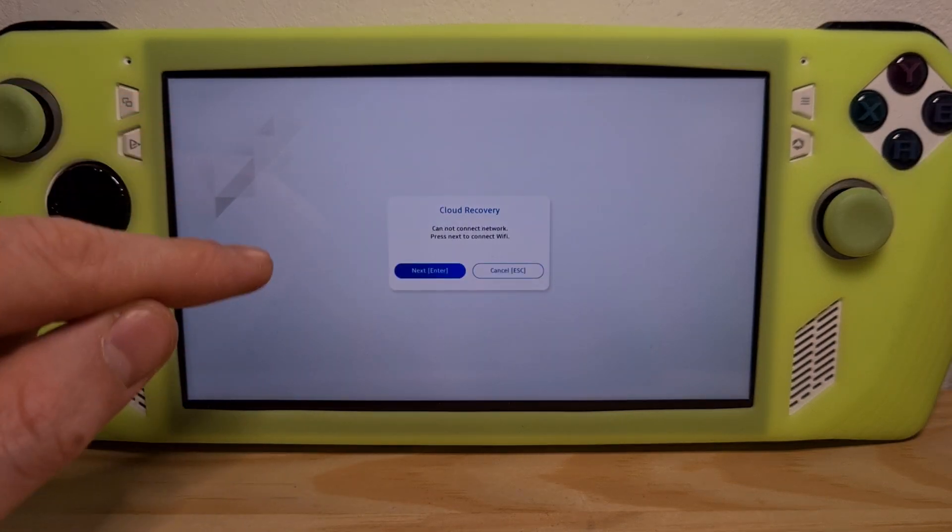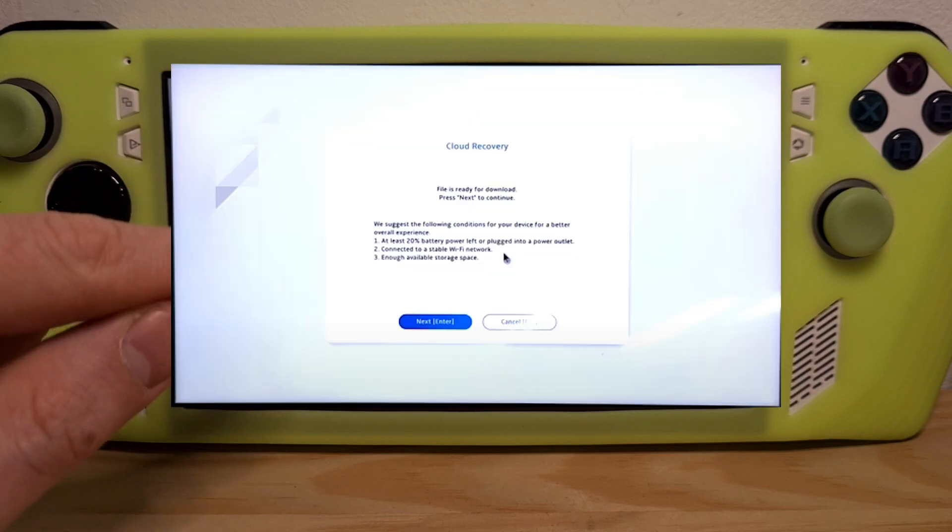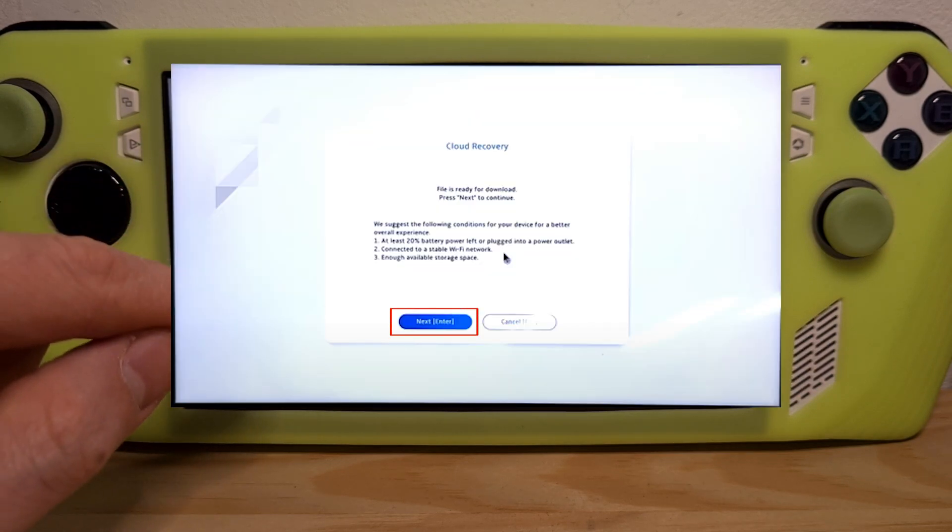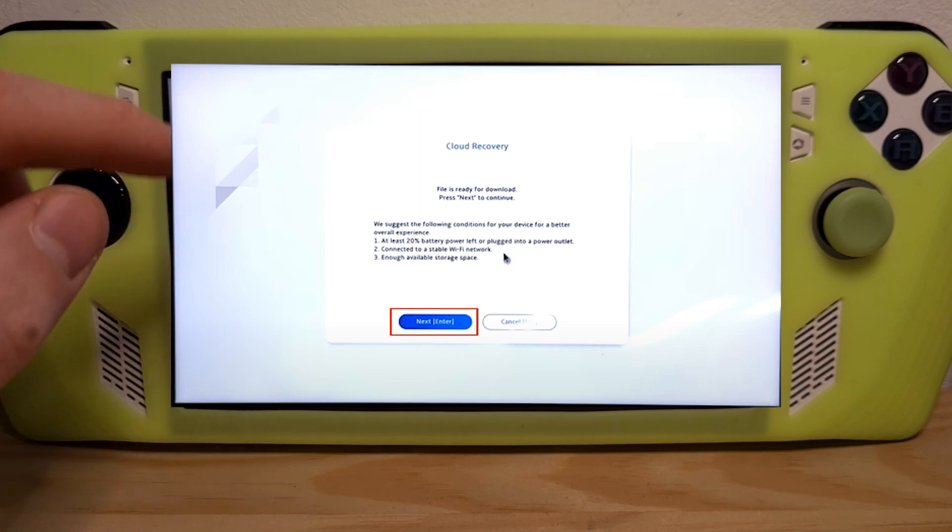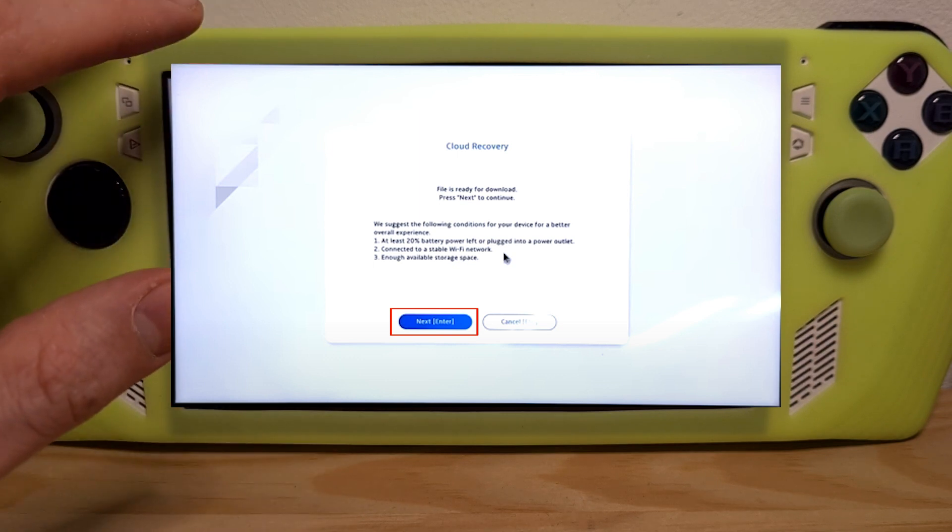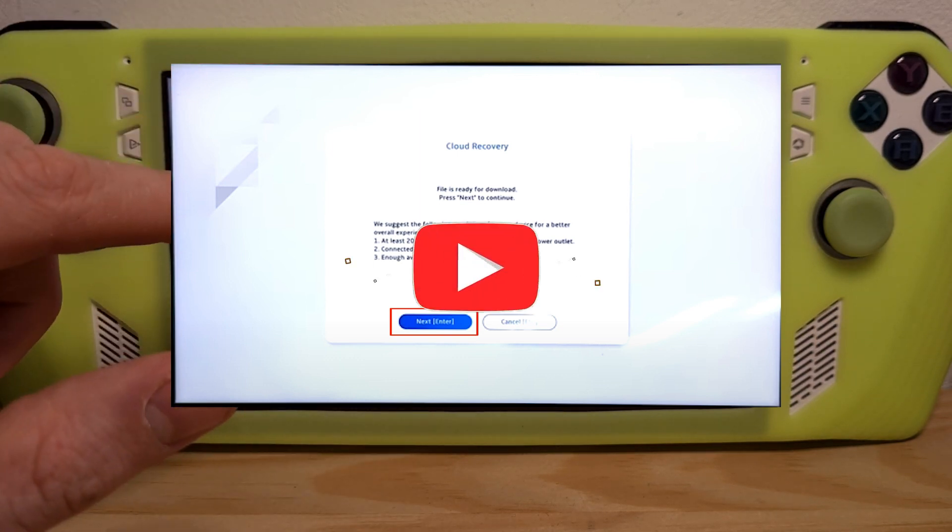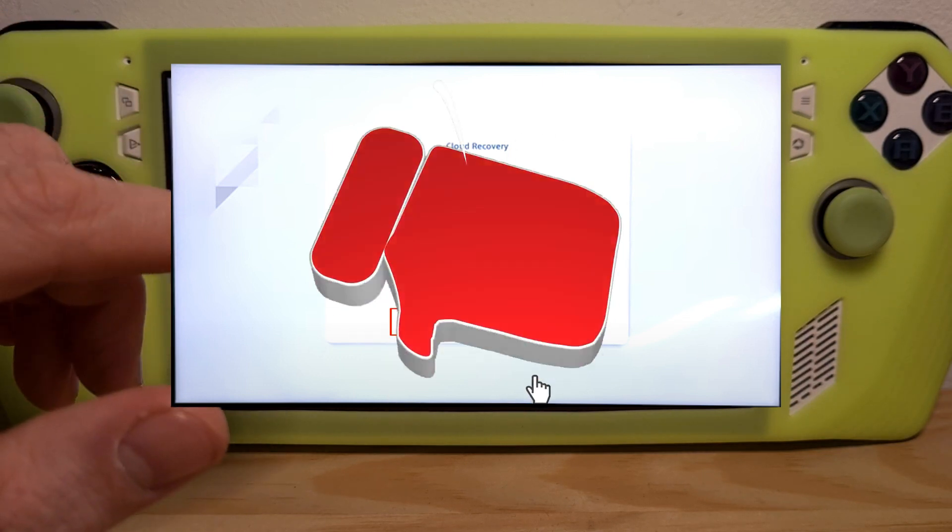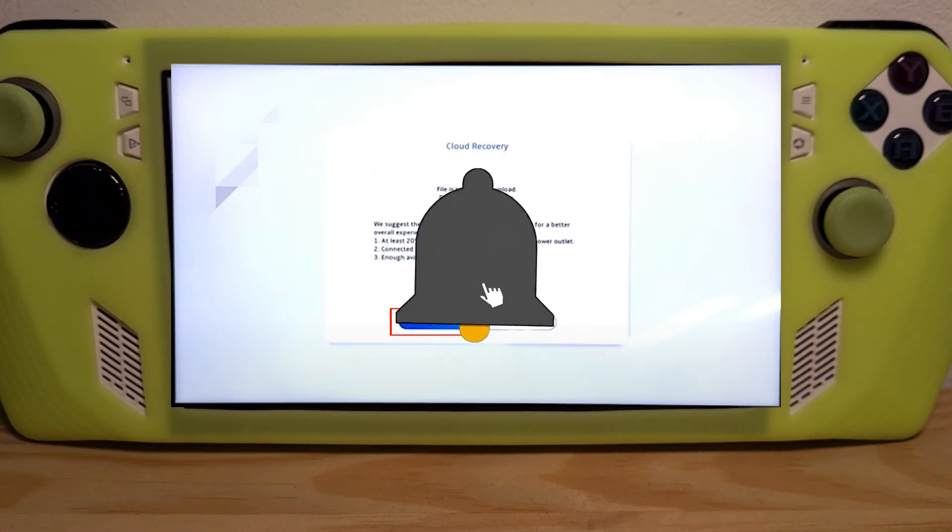Connect to your local Wi-Fi network and then confirm the install. The device will download Windows and flash completely as if it were brand new. Now you know how to do a factory reset on the ROG Ally.